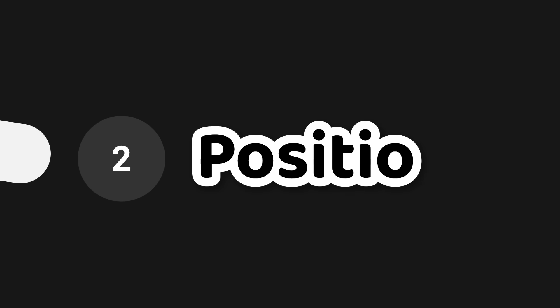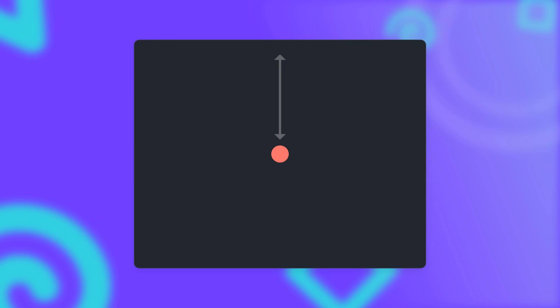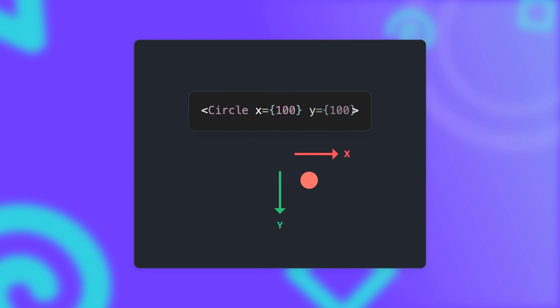The origin of every scene is in the center, which might be a little confusing at first, but it's also very convenient when you just want to add a single element to the scene. Other than that, the position of an element is always relative to its parent, and it uses a coordinate system where increasing the X value will move it to the right and increasing the Y value will move it down. So it's similar to CSS and HTML.